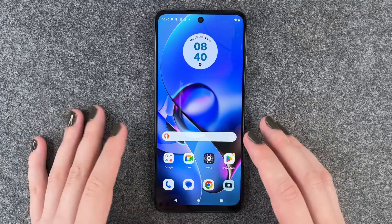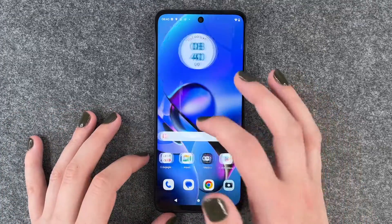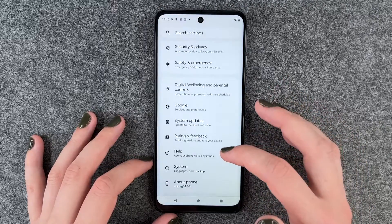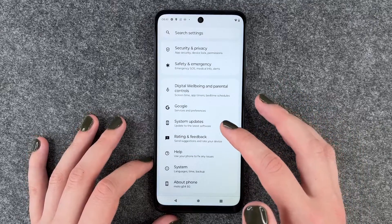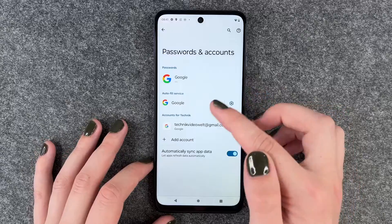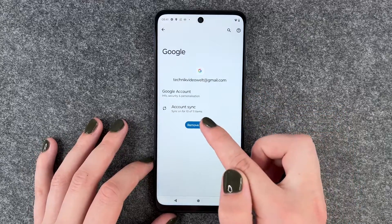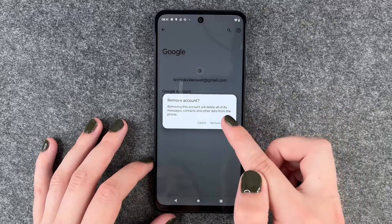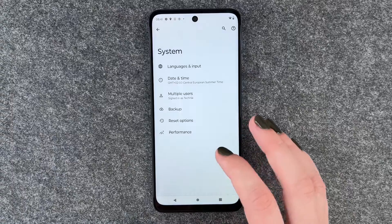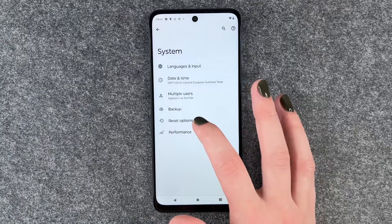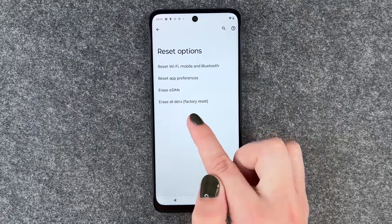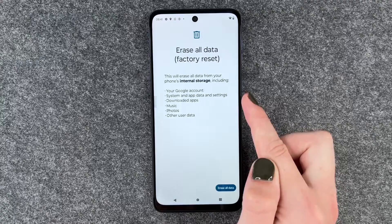You want to take that out and after you've done that, you want to go to your settings and then go down to passwords and accounts and remove your Google account. Then go to system and reset options and select erase all data factory reset.